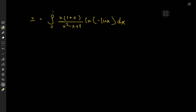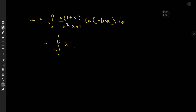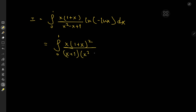Now how exactly should we begin? Common sense would dictate that we could do some kind of long division for this rational function, but that is quite boring. So instead, we're just going to expand using 1 plus x. So we have the integral from 0 to 1 of x times (1 plus x) squared over (x plus 1) times (x squared minus x plus 1), times log of negative log x, dx.